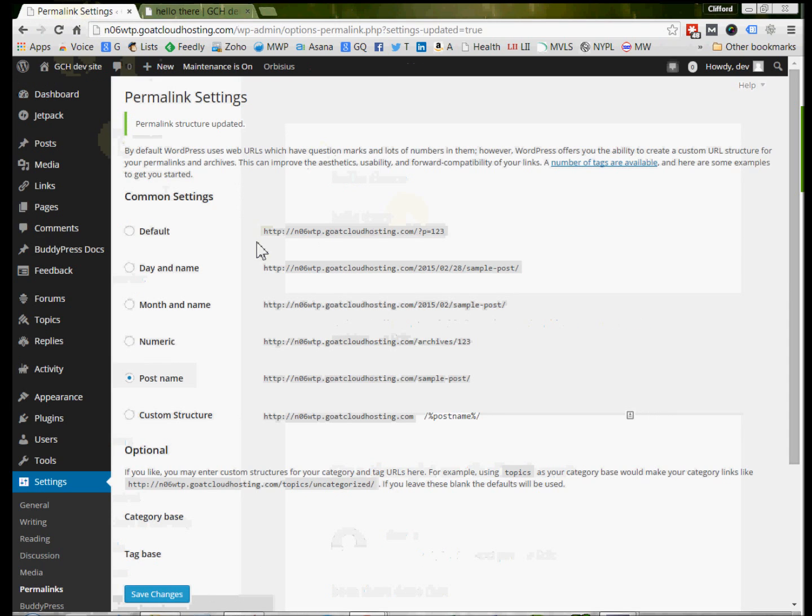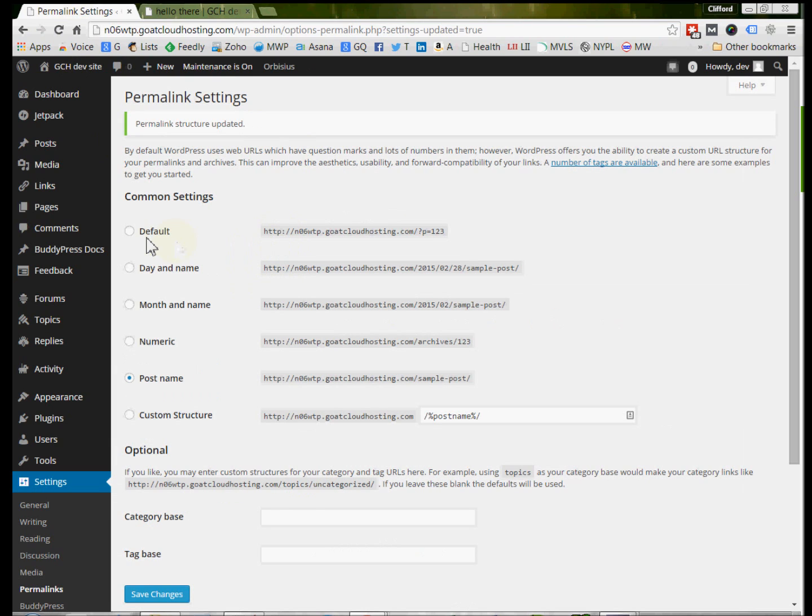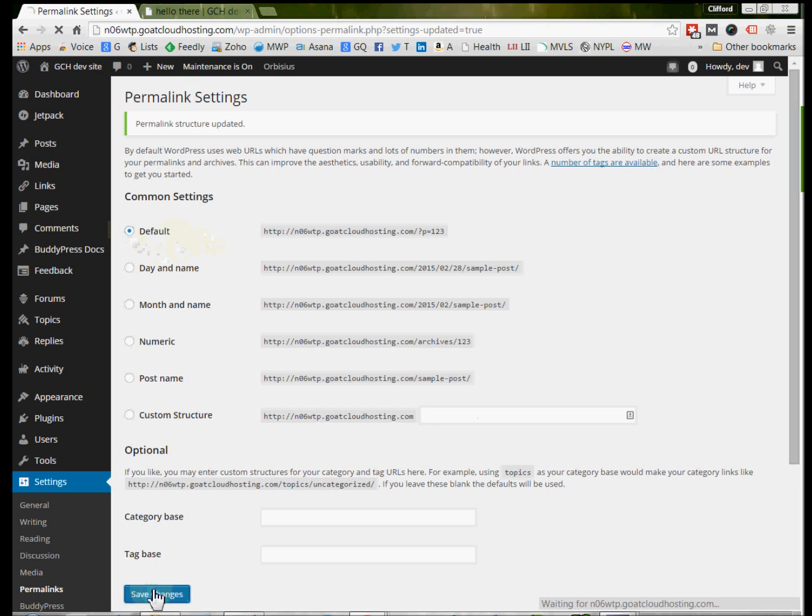Now, you will also read, if you research this error, that sometimes the solution that people posit is to first click on the default page or Permalink setting and then hit Save Changes.